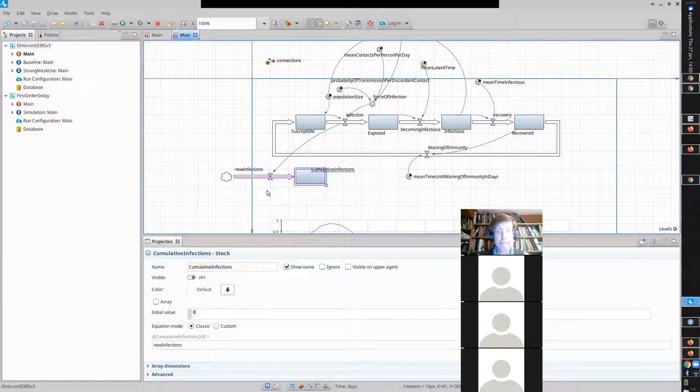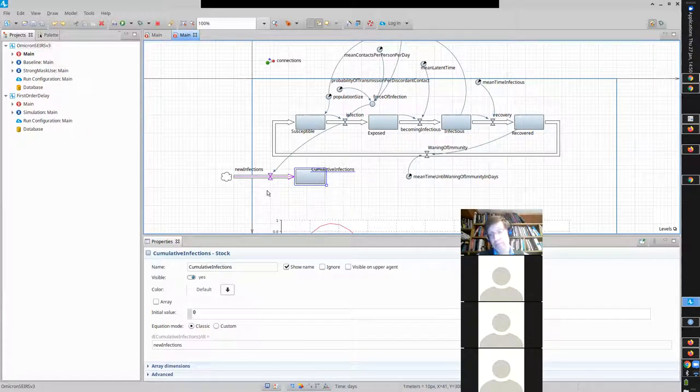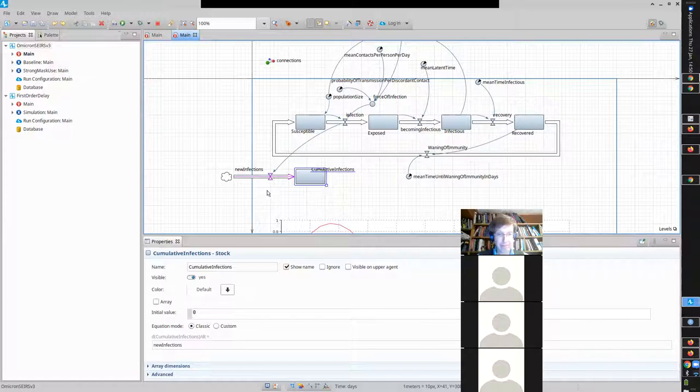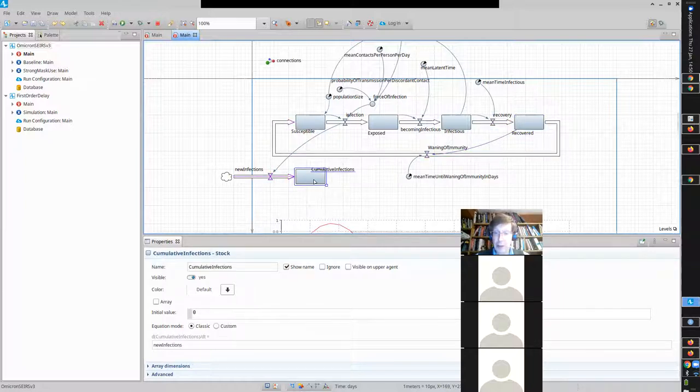So, that was problem one. Any questions on that? Any confusions on that? Professor, I'm just curious. Couldn't you have taken, like, I'm not really sure how the semantics of the flows work, but could you have put another flow from recovered to the cumulative case count? Or would that have taken away from the flow going back to susceptible?